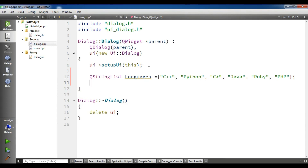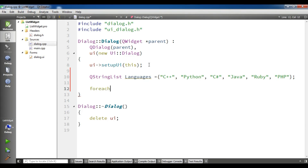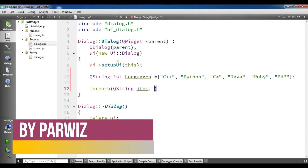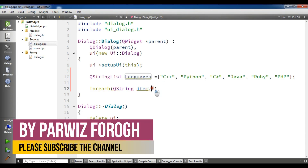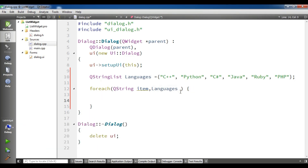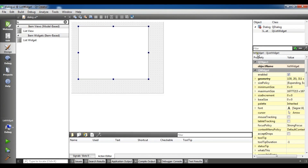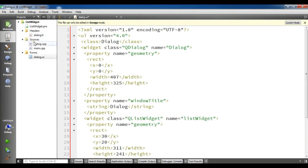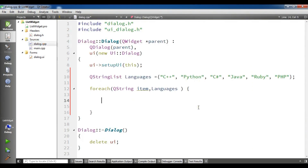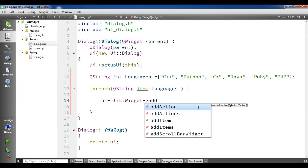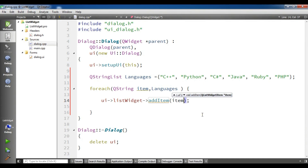Now I am going to create a foreach loop with a QString item iterating over language. If you look at our list widget, its name is 'listWidget'. I am going to use ui->listWidget->addItem to add each item.